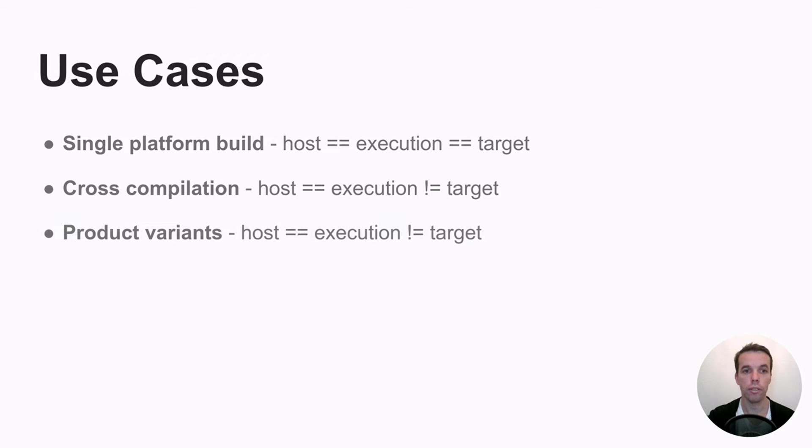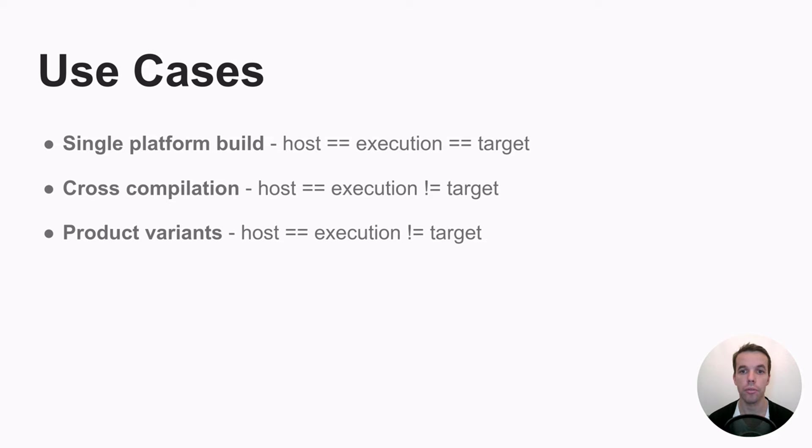You might have also product variants in your code base. Let's say you have source code and you want to generate executables for two different GLIBC versions.